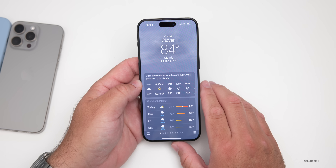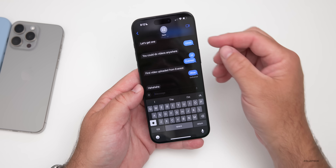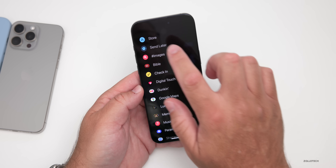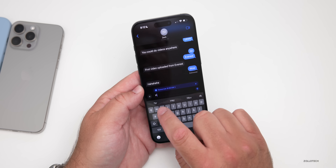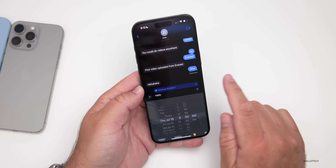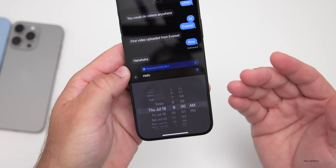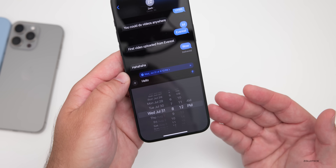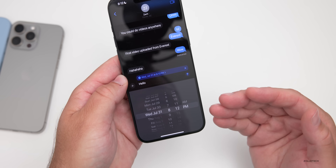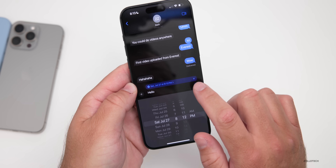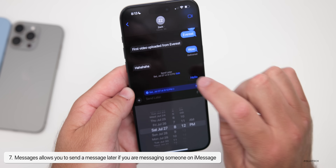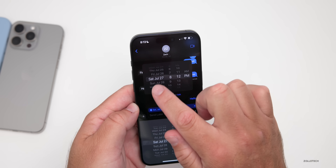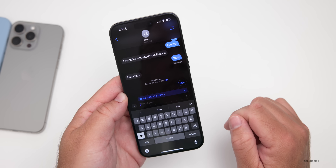Within Messages, when talking to someone using iMessage, you can now schedule a message to send later. Press the plus button on the left, scroll down, and go to Send Later. Type your message — for example 'hello' — and you'll see 'tomorrow 9 a.m.' as the default. Tap the time and you can set it out a couple of weeks if you'd like. Once scheduled, it shows 'send later' and you have the option to edit the time, delete the message, or send it now.